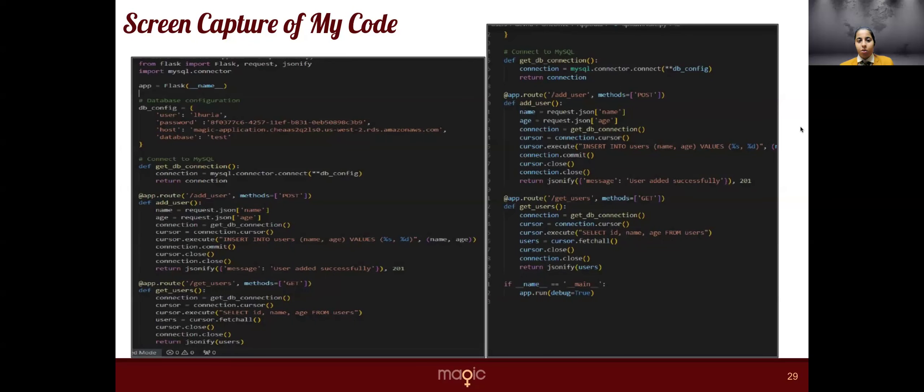So this is the code for the Python Flask that I have been doing. It will be connecting my database.